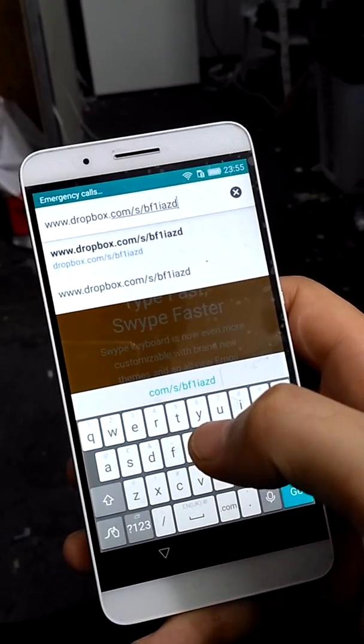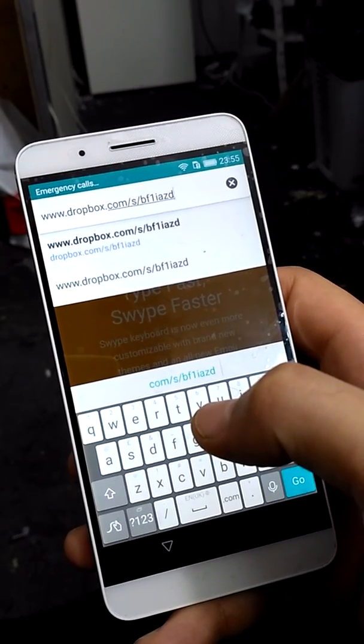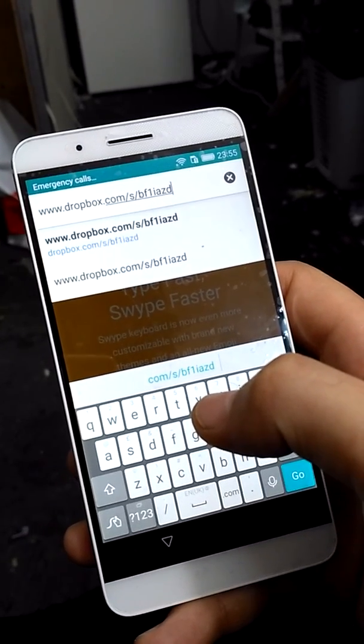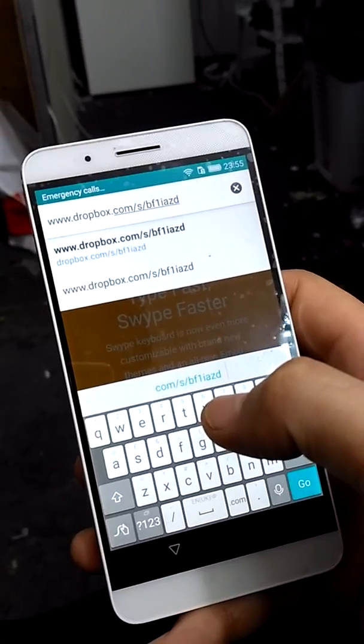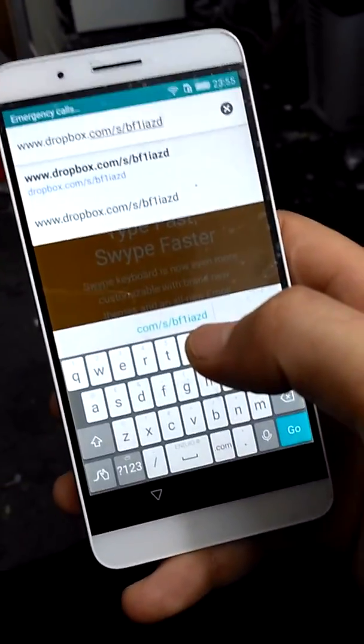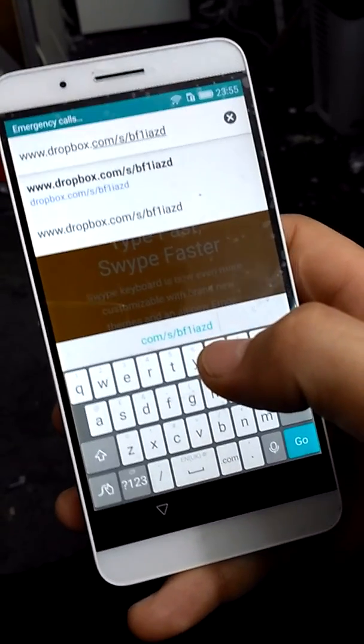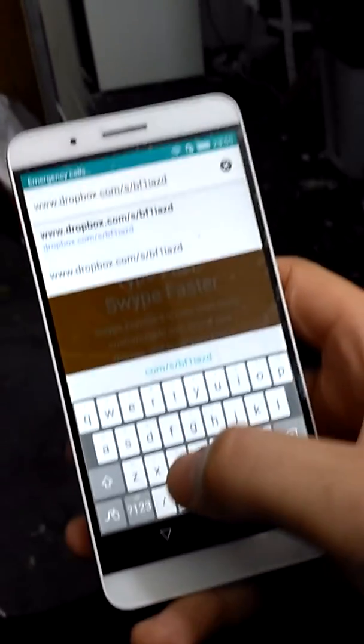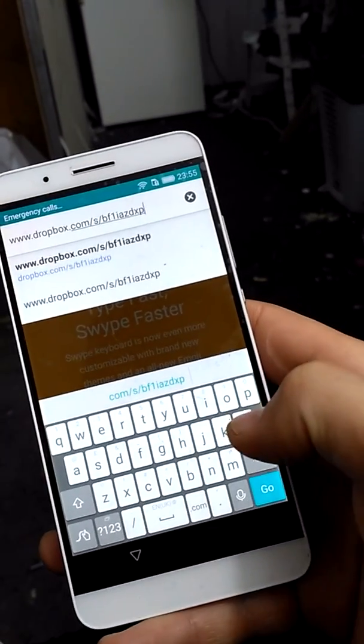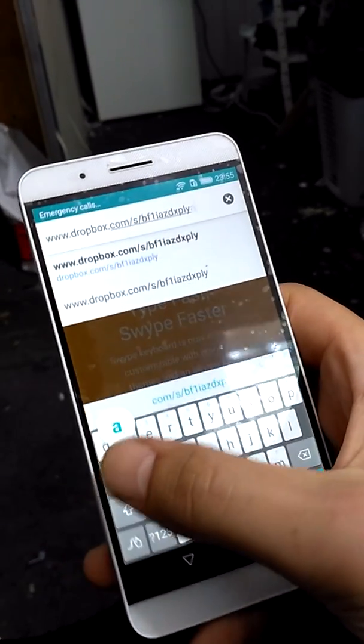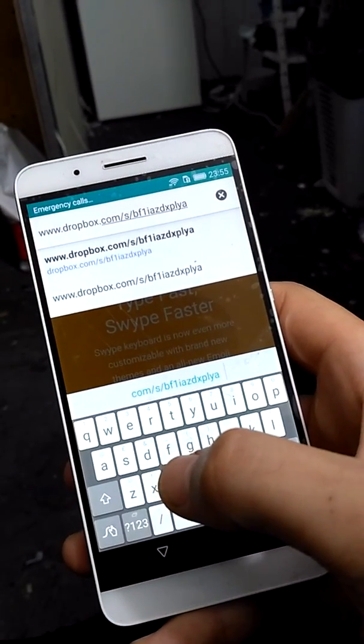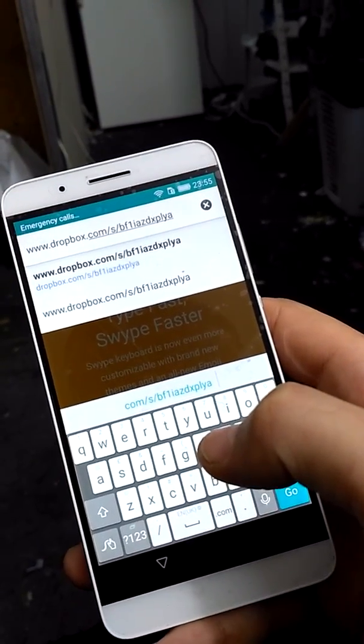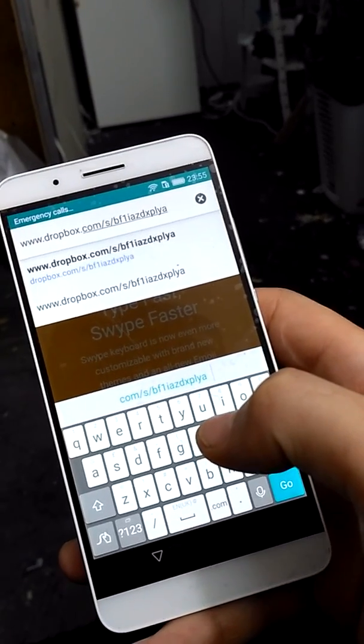I will put the link in the description so it will be easier for you to go to this link. This is a really long link.